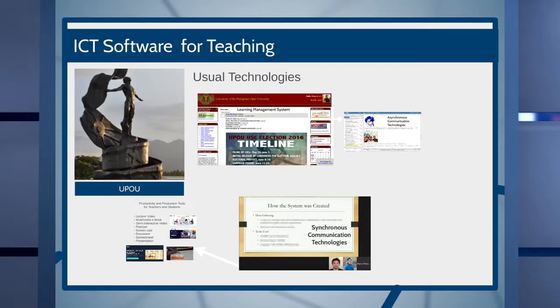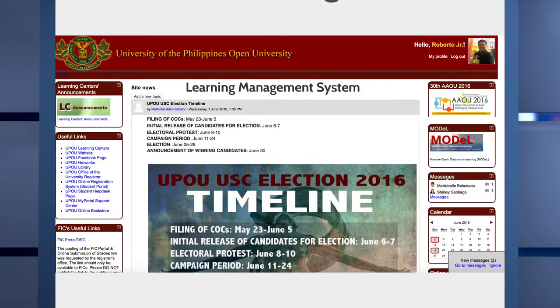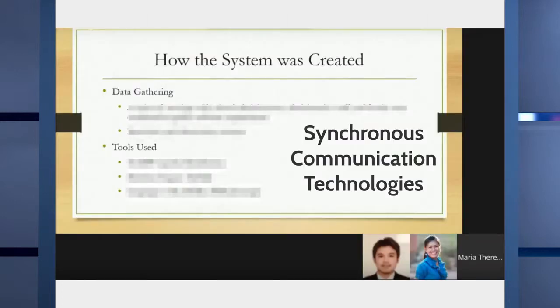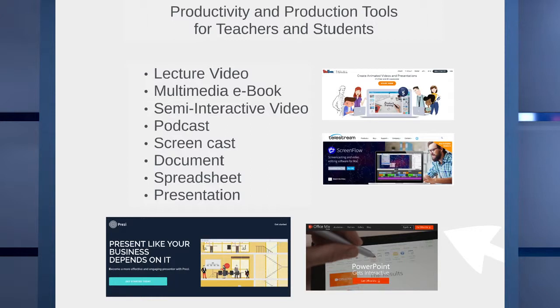Now let's go to ICT software. In UPOU, we use several technologies for open and distance e-learning. These technologies can also be used for blended strategies and face-to-face communication depending on the infrastructure of the school and the training that teachers have received. We have the learning management system, virtual asynchronous technologies, virtual synchronous technologies, and productivity and production tools for both teachers and learners.